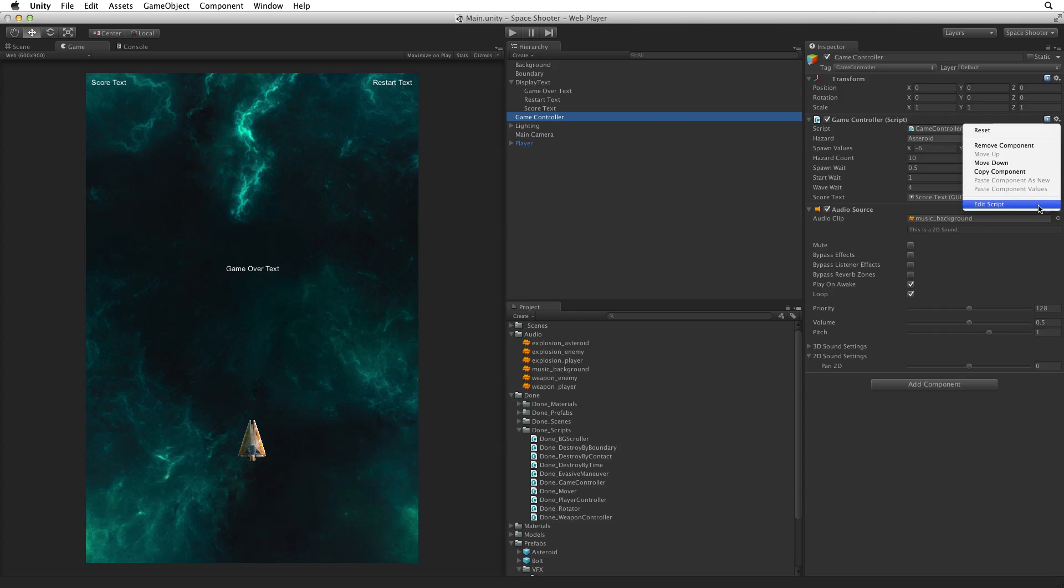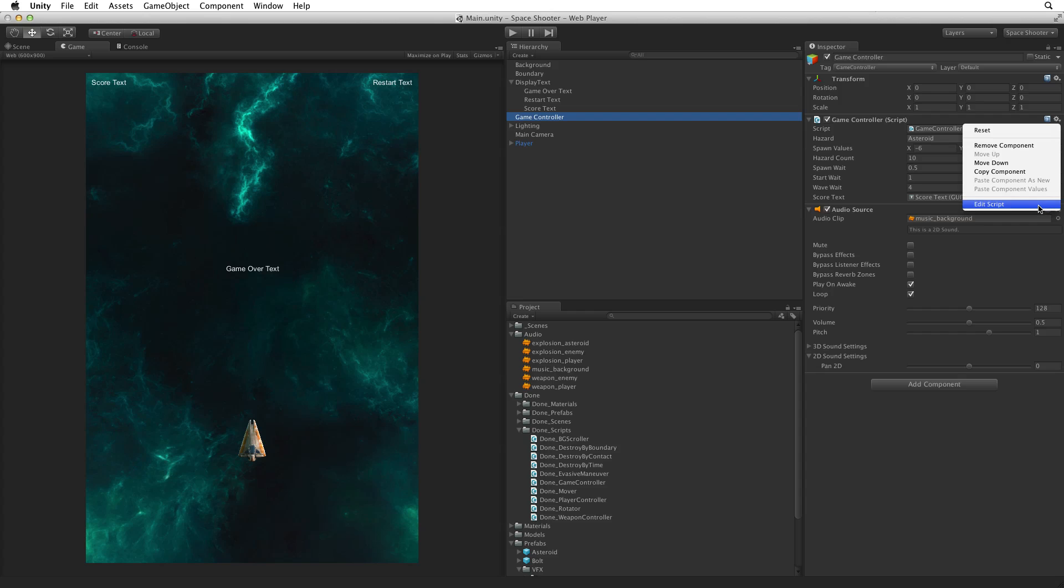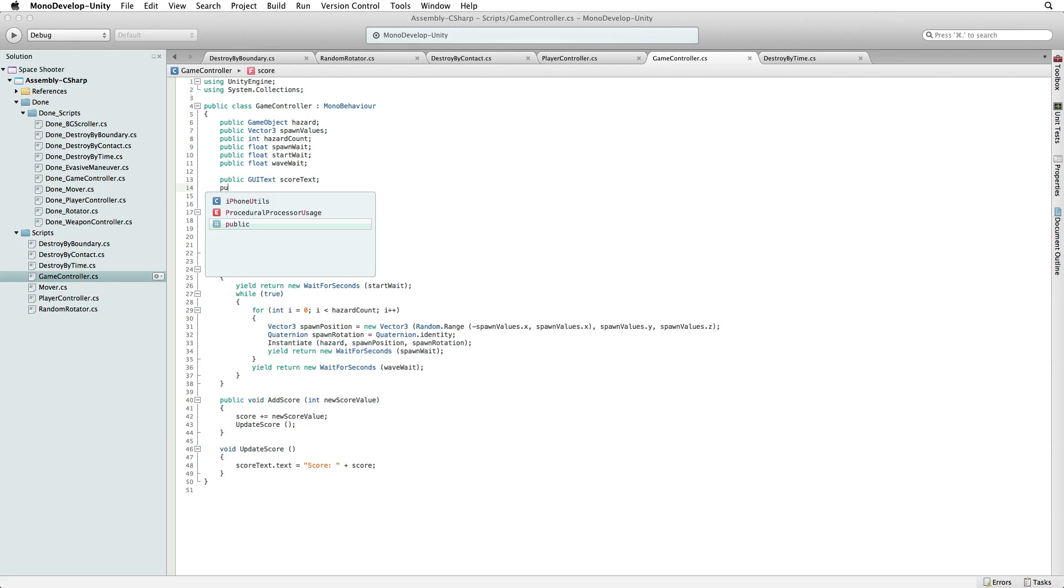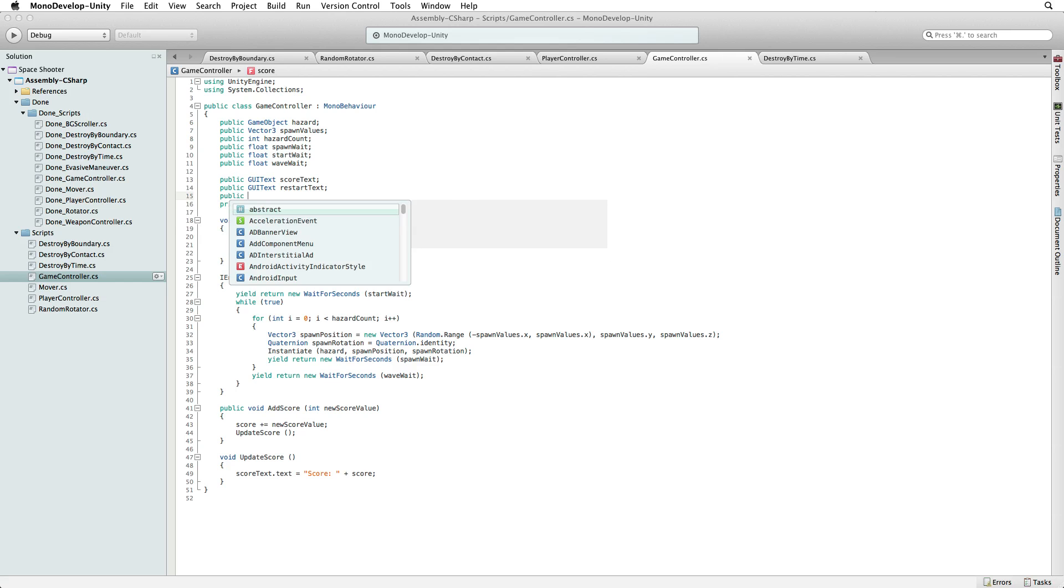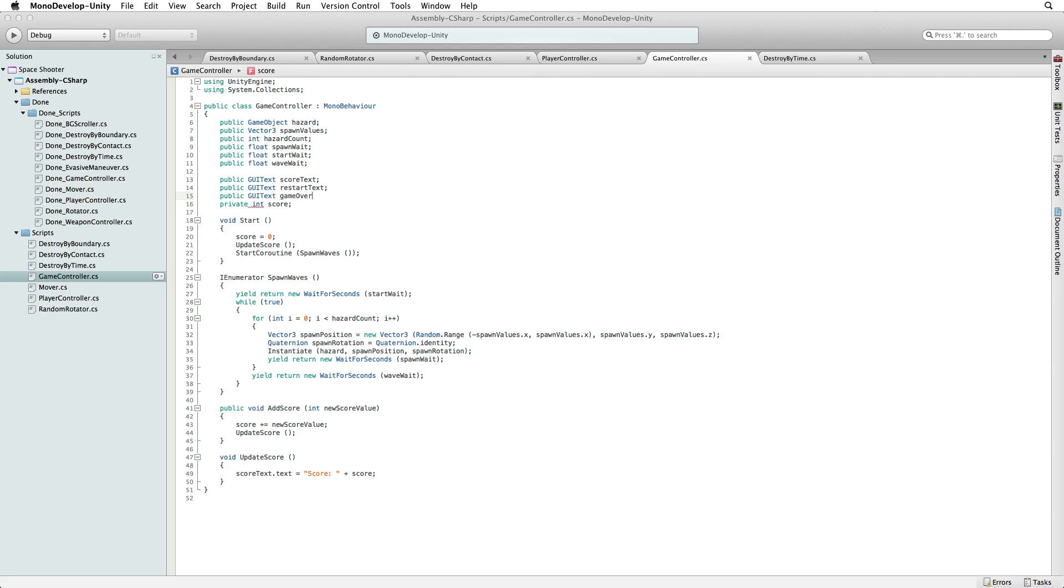We need to create references to our new GUI text components. Write public GUIText restartText and public GUIText gameOverText. We will feed information to these labels as the game progresses. To control what we send to these two labels and when we send it, we will need two related control flags or two boolean variables.